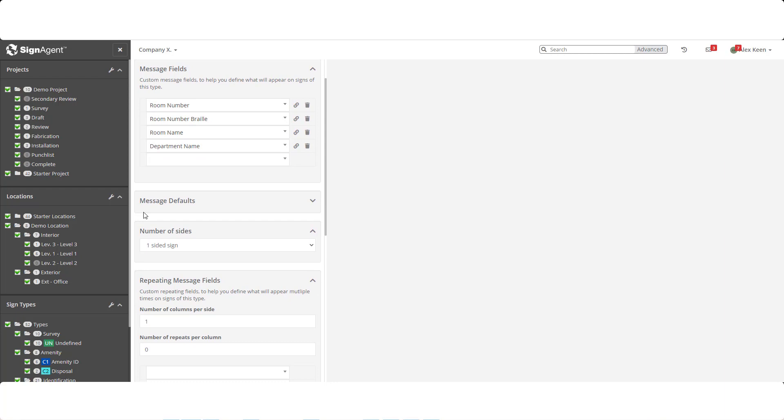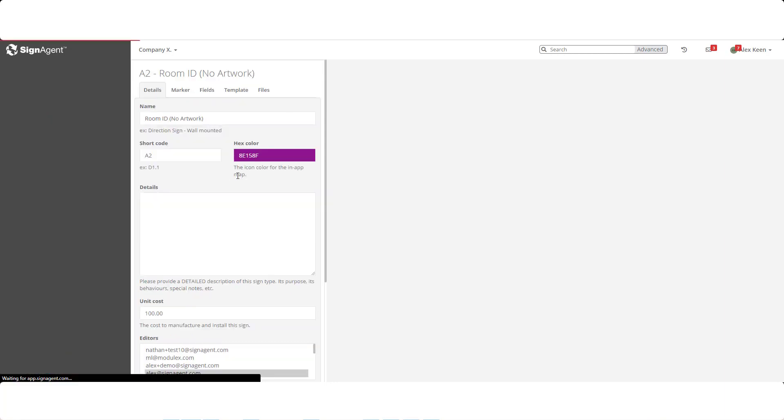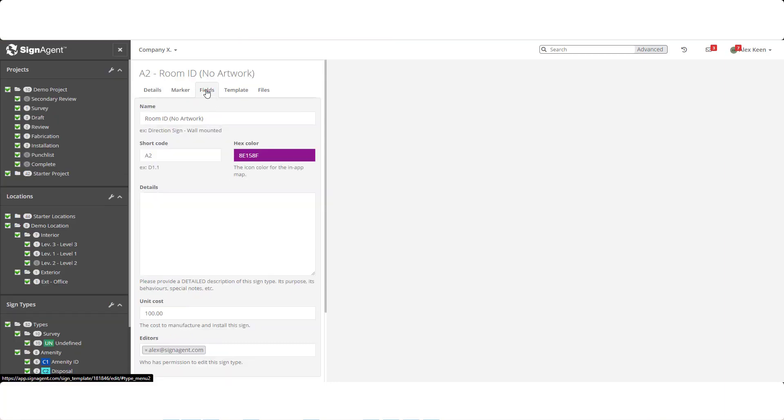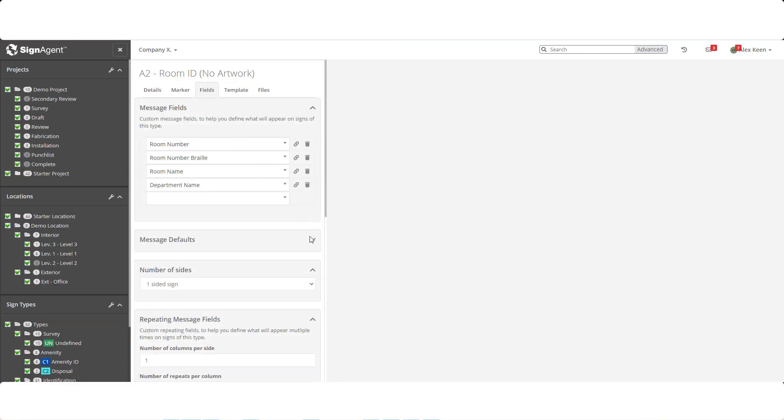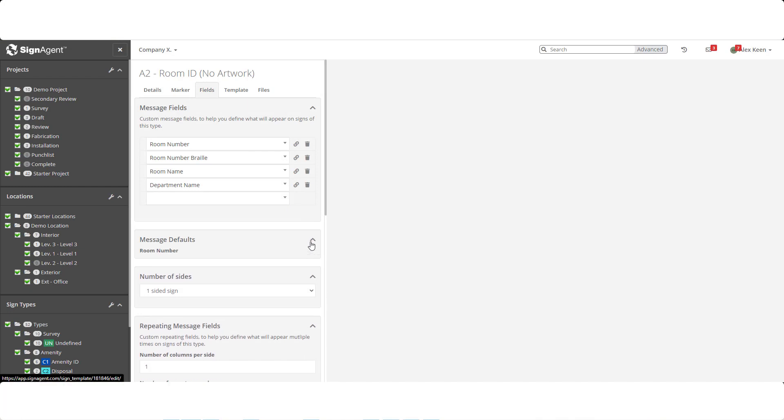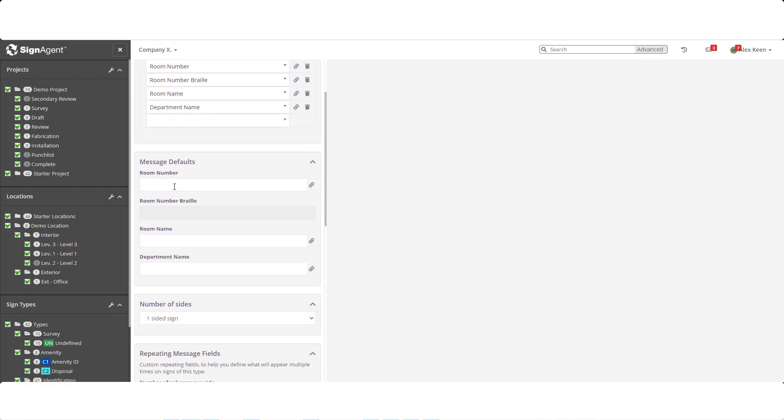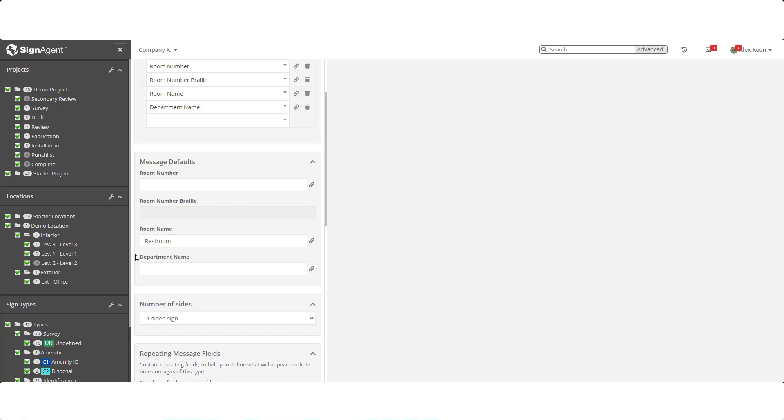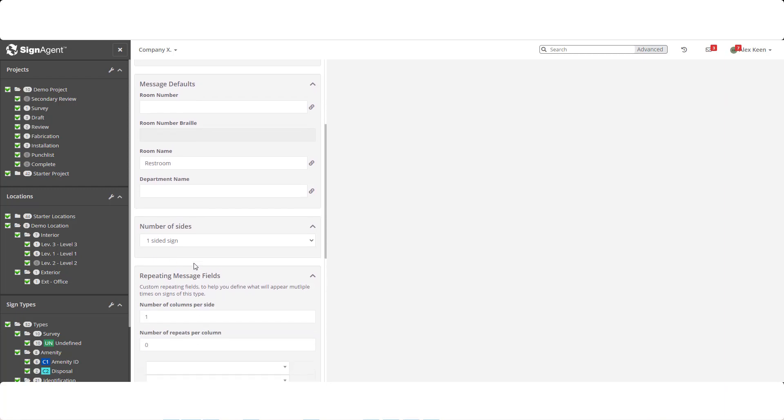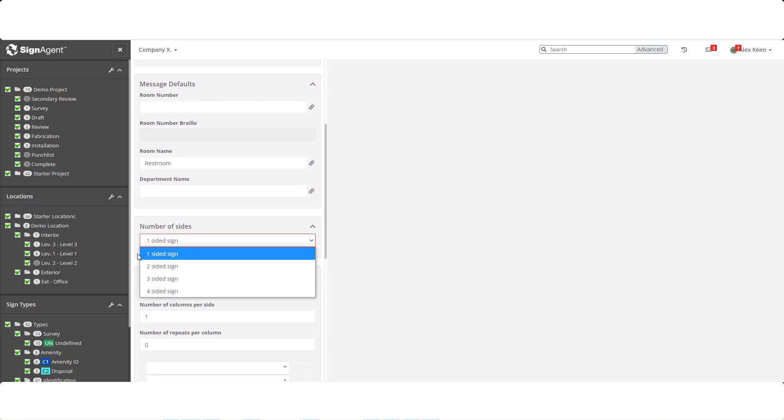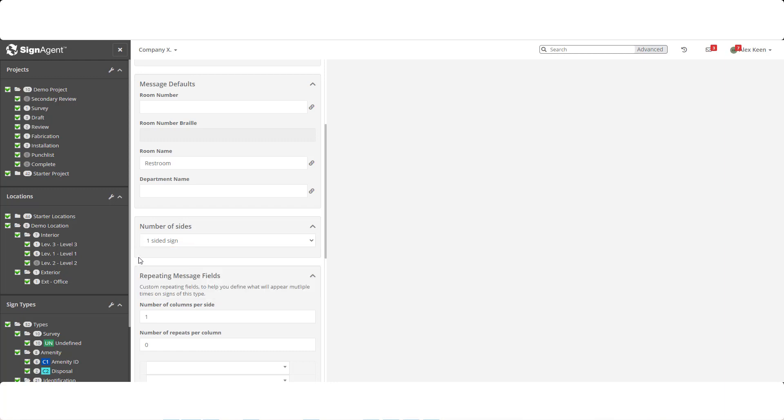Once we save the template, we can now edit the message defaults. The defaults are exactly what they sound like. If you are creating 100 restroom signs, there's no point in writing that out each time, so we can put restroom in the room name field. It's worth noting that you can overwrite this default at an individual sign level, so even if a message is the same the majority of the time, it's worth including as a default. From this dropdown, we can select the number of faces a sign has, and as we saw earlier, the marker can be updated accordingly.